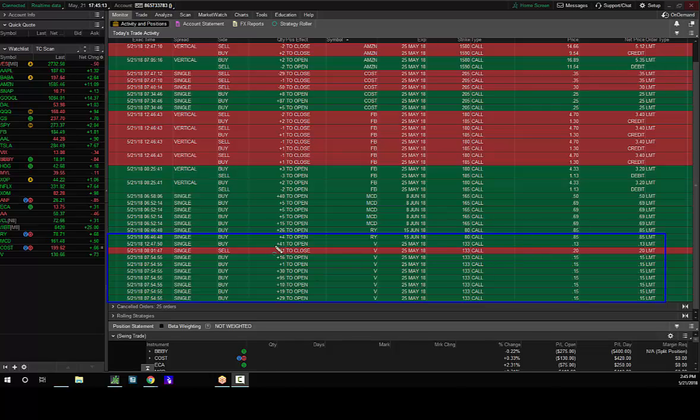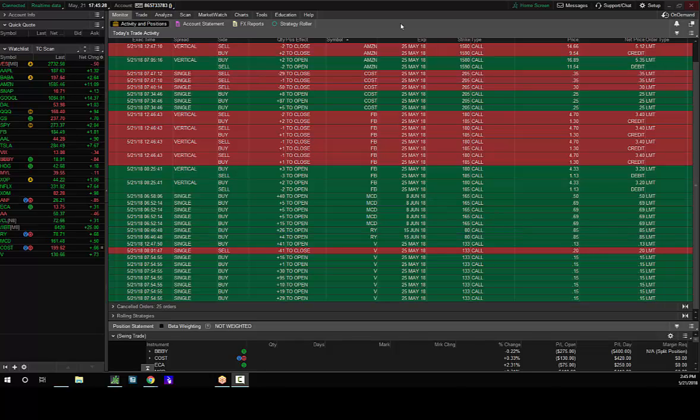So you can see I had a hundred offered at 20. I only got filled on 41, but then I bought that 41 back for 13 cents. So I'm in them for about 13, 14 cents here.